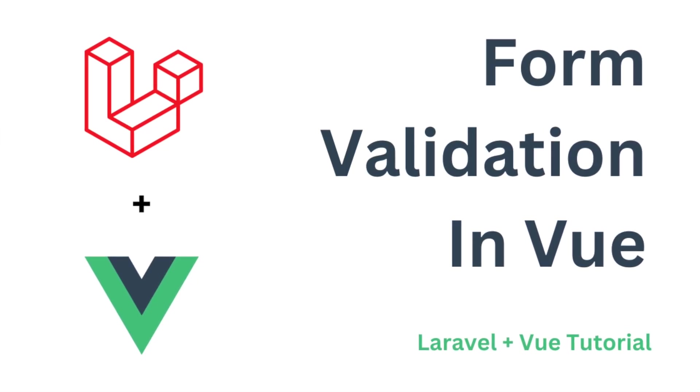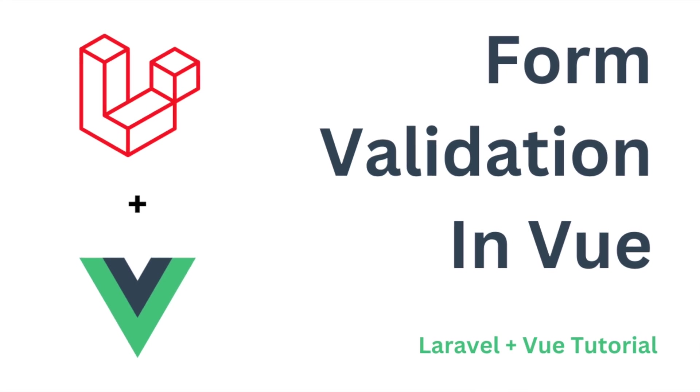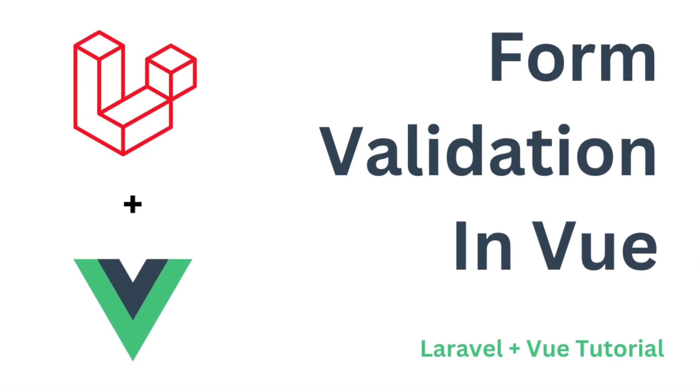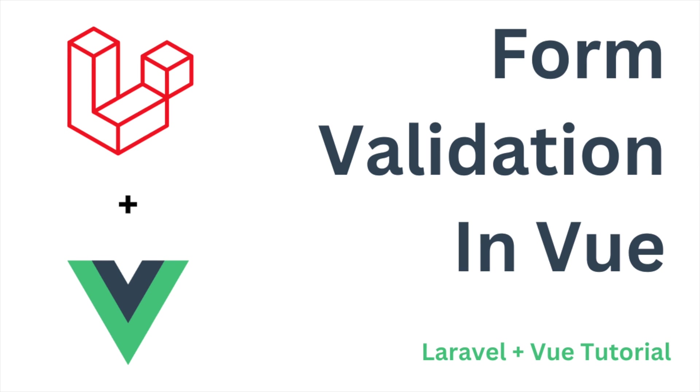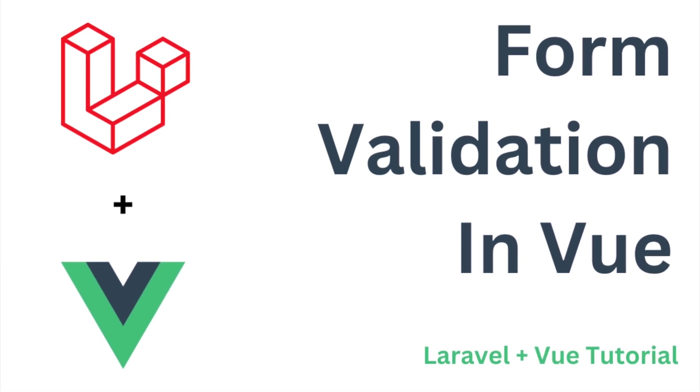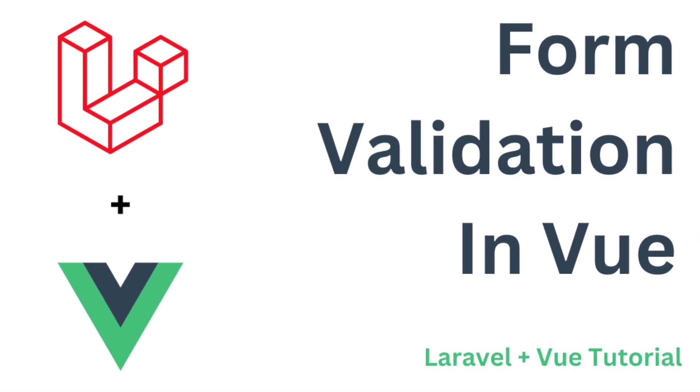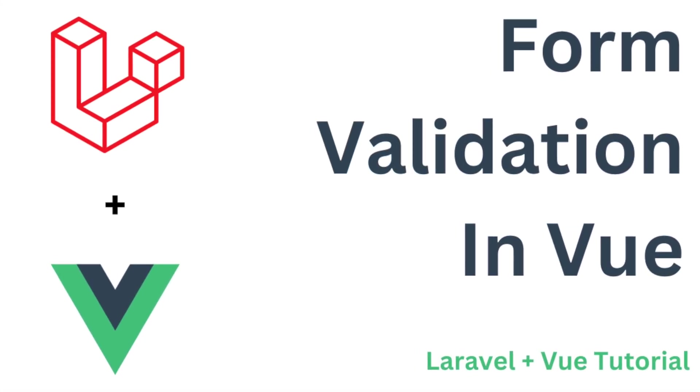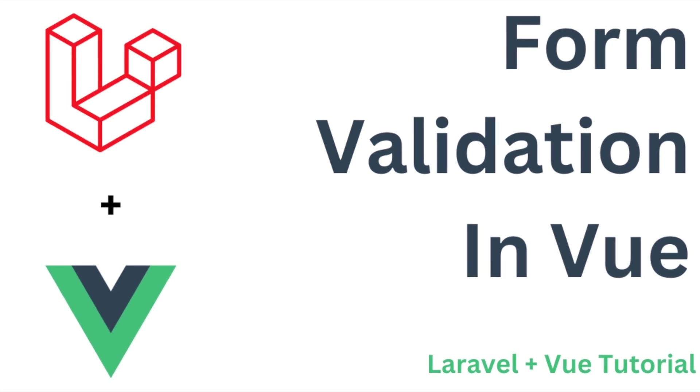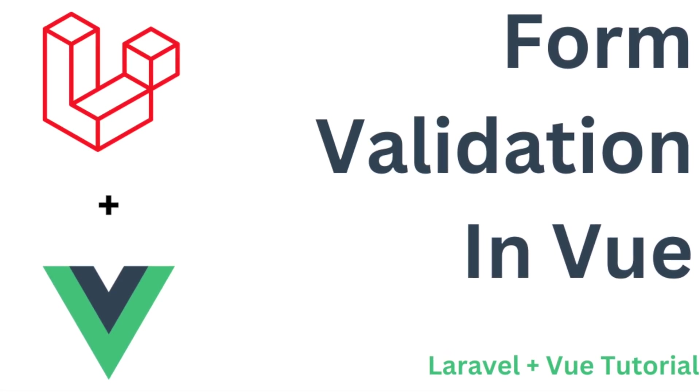So that's all in this video. In my next video I'll show you how you can submit this form using Axios. So I hope you like this video. If you have any doubt related to this topic then you can comment down in the comment section. Thank you so much for watching. Please like, share and subscribe to my channel.